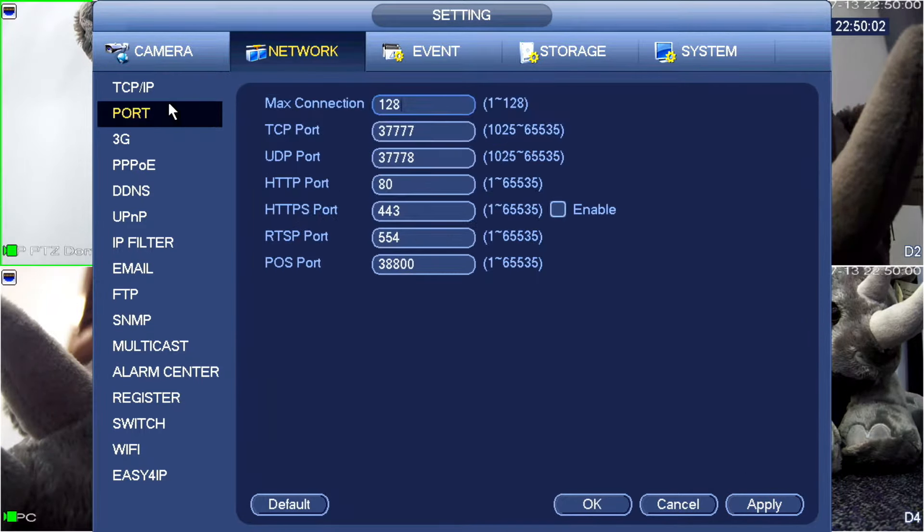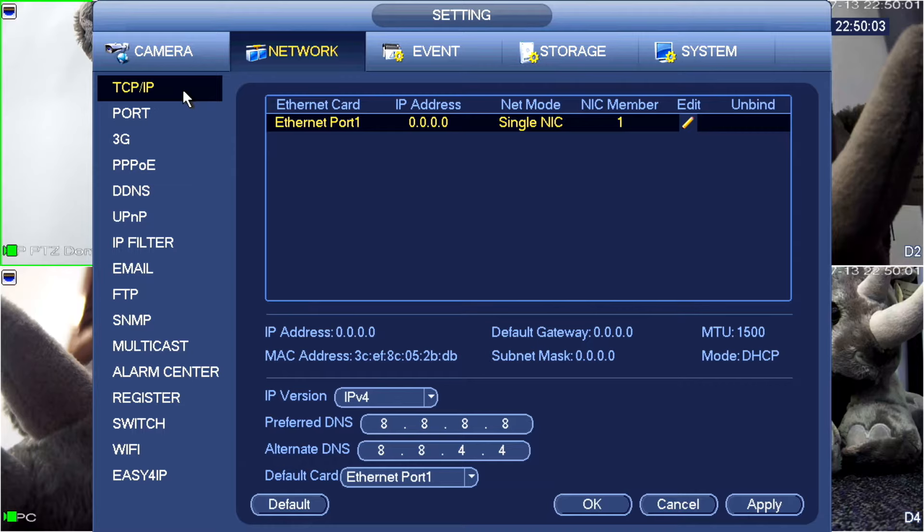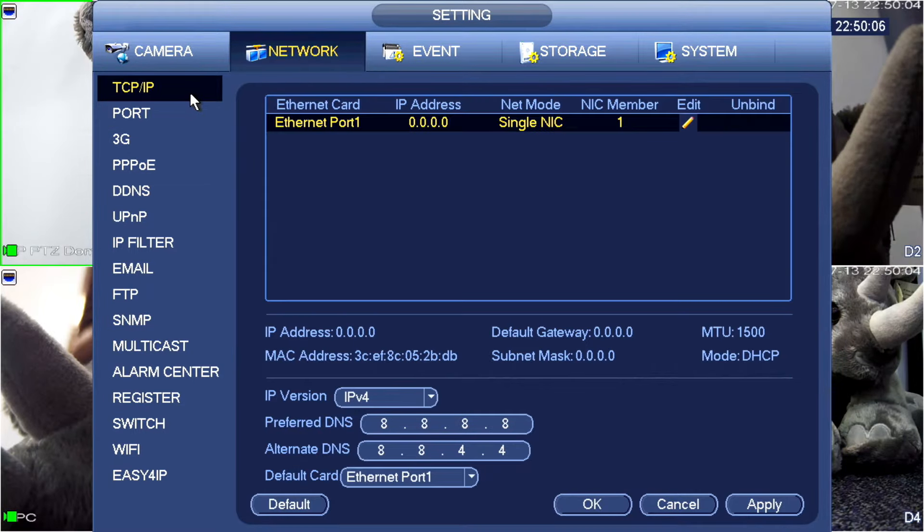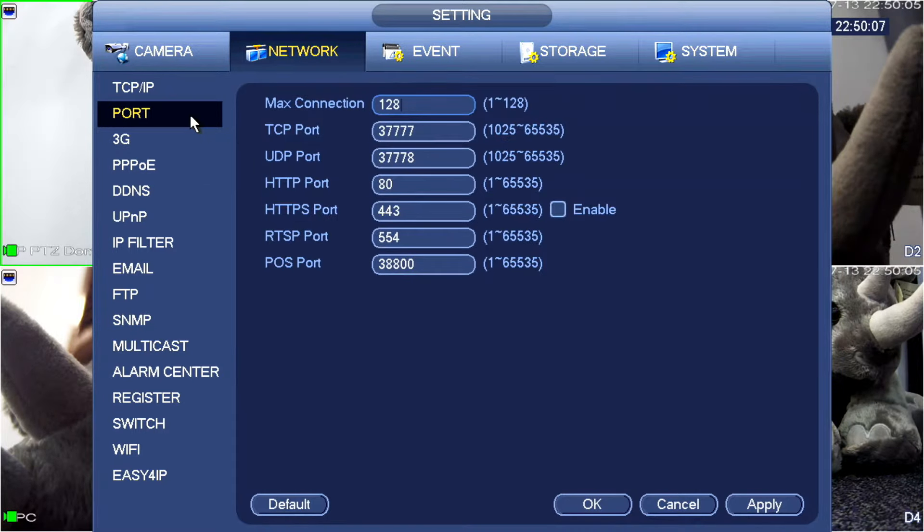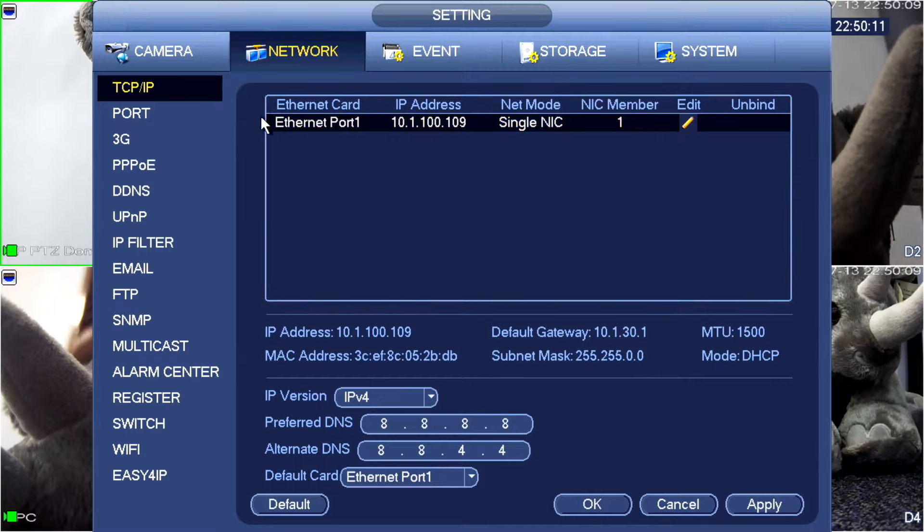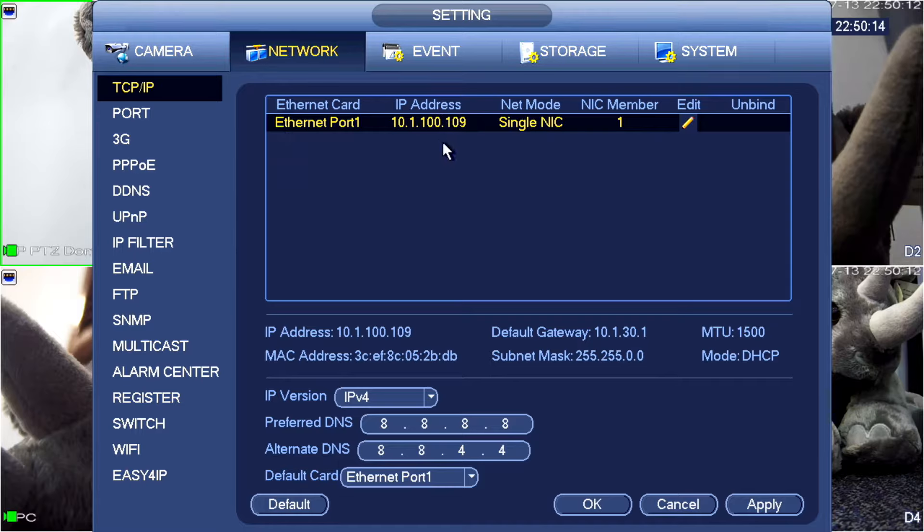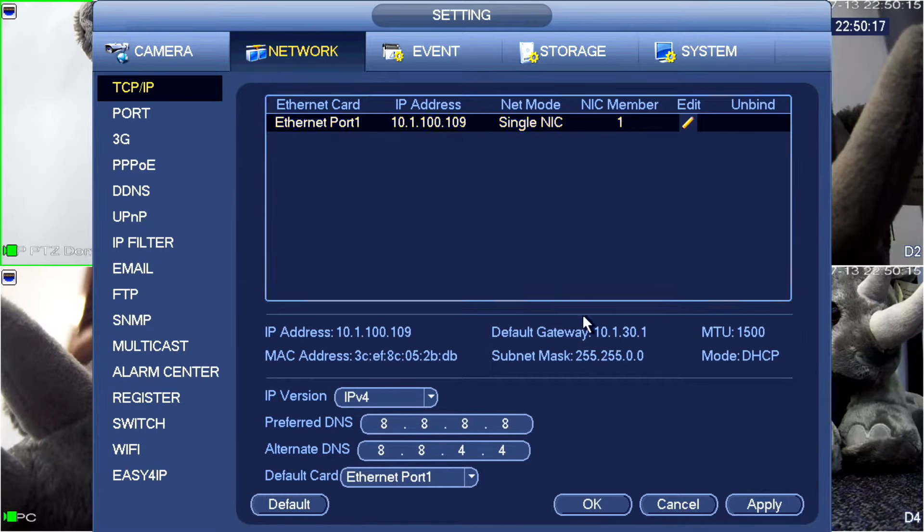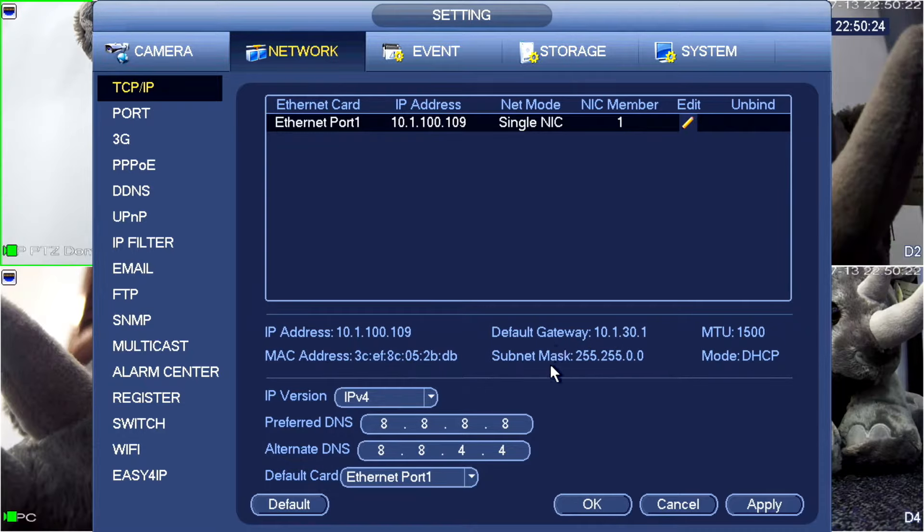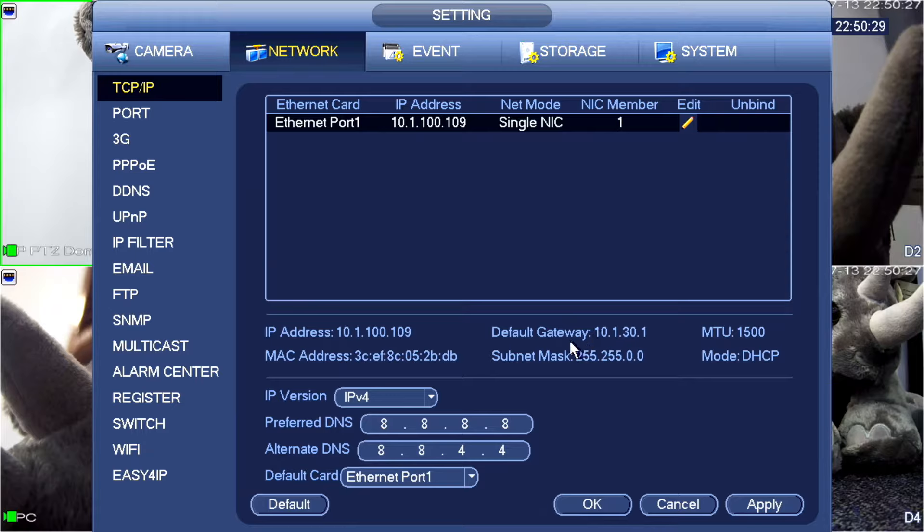I'll just jump back to something else just to see if it's refreshed. Now you can see that I've got an IP address of 10.1.100.109, a default gateway of 10.1.30.1 and a subnet mask of 255.255.0.0. Yours will vary from this. It's very likely that they won't look anything like this. But so long as you're picking up an IP address via DHCP, everything should be good.